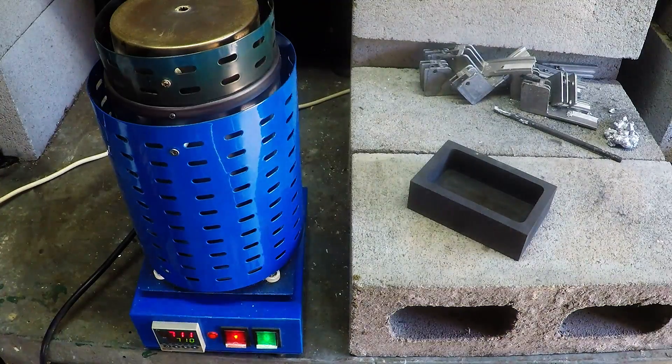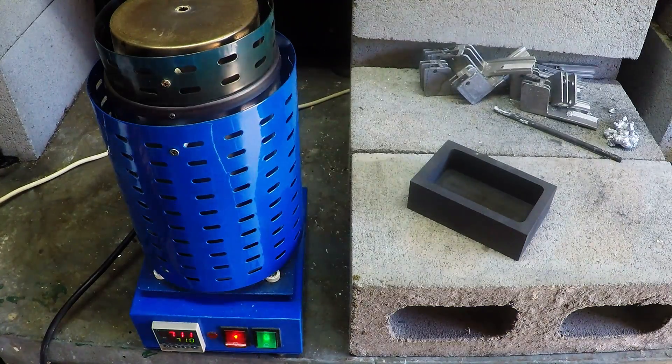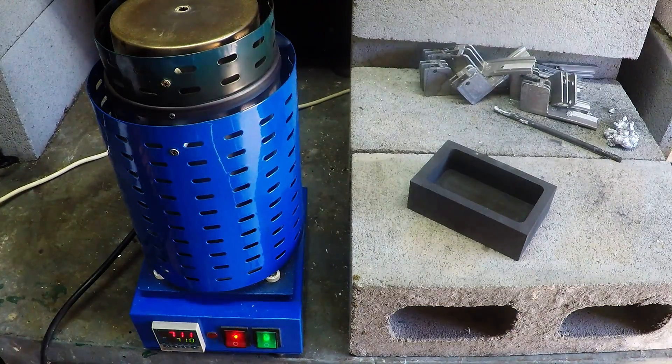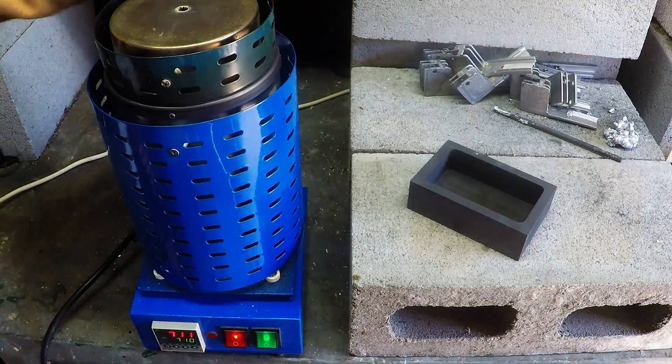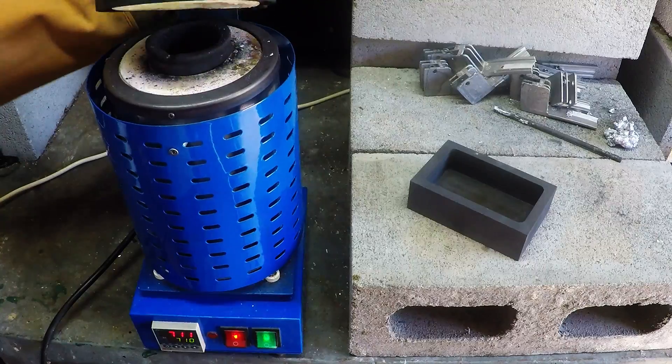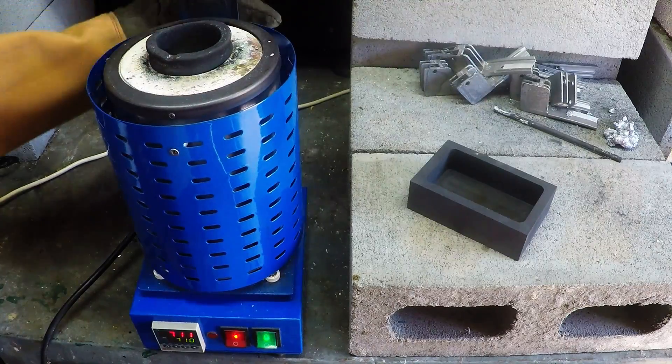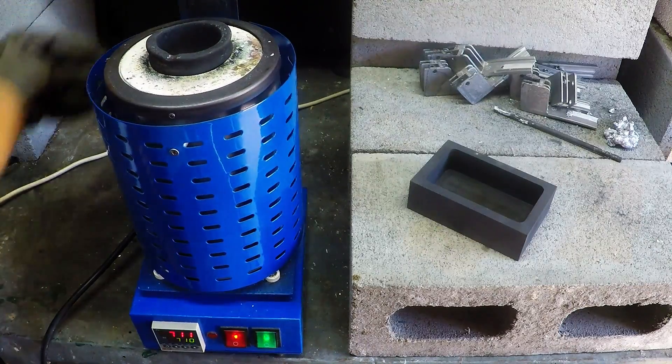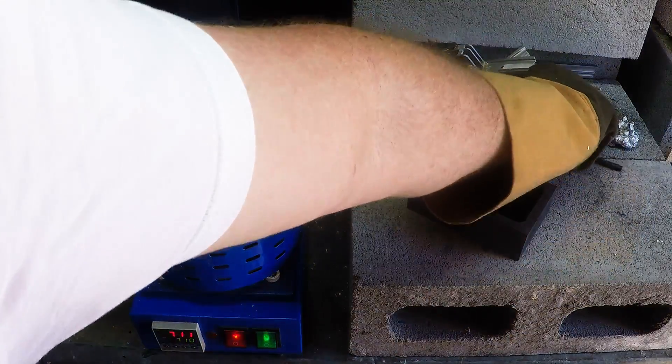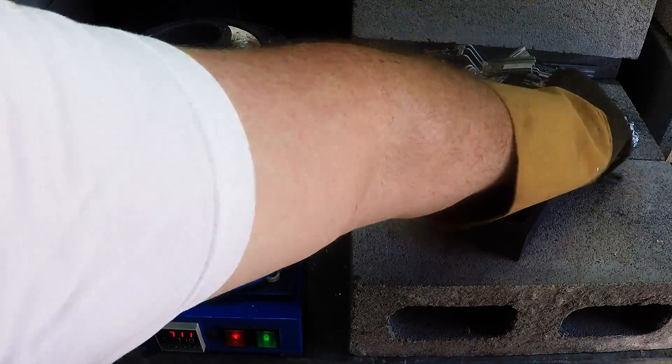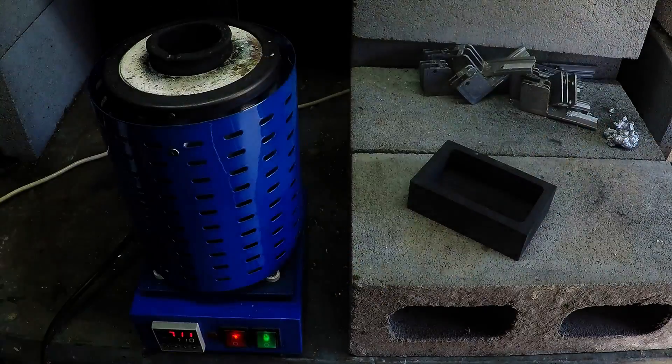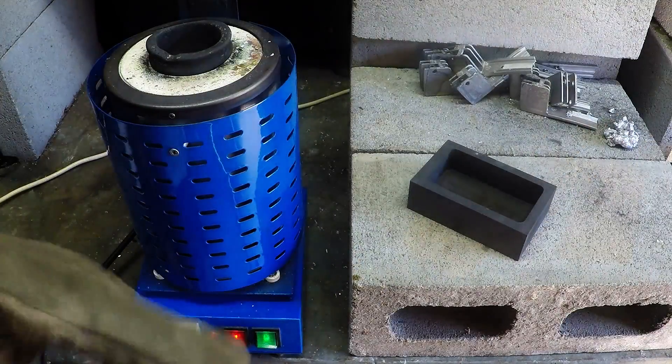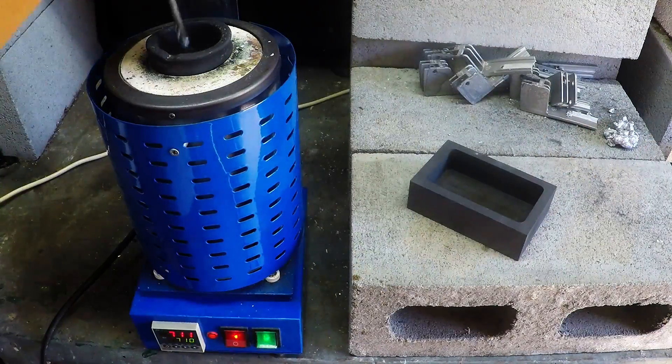That should be enough warming up. Now it looks like I actually put the temperature up quite a bit to 710 just to make sure that I've got a good melting temperature.